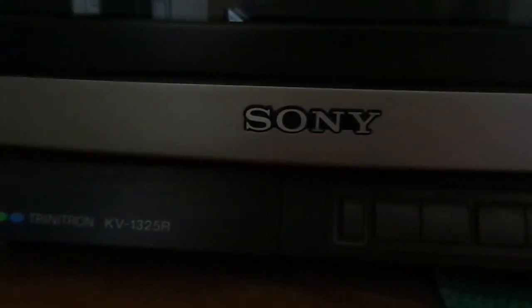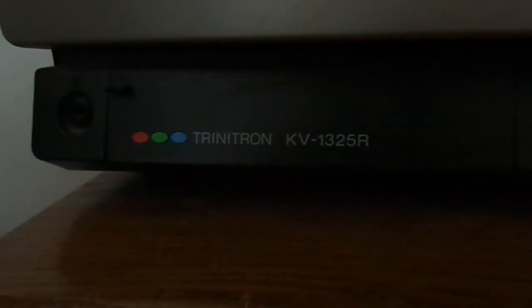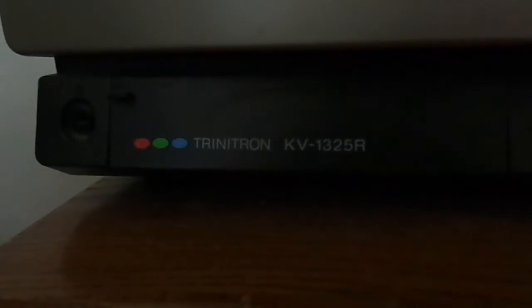It is a Sony Trinitron Model KV1325R. This dates from about mid-1987. I picked this up probably about seven or eight years ago at a garage sale for ten dollars.